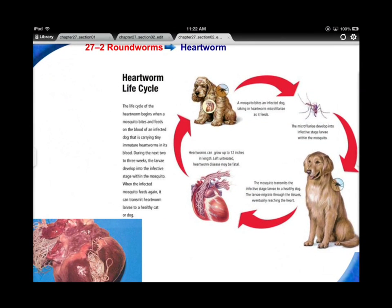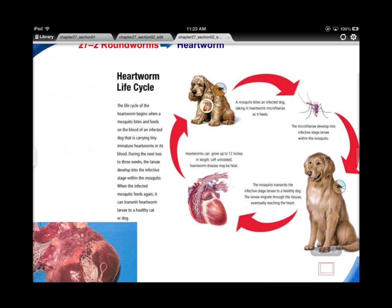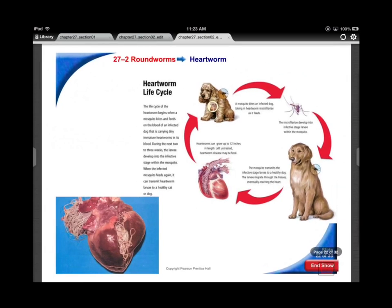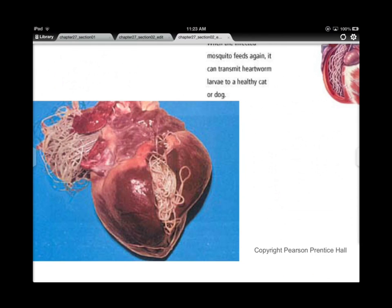Heartworm is another roundworm transmitted by mosquito. The mosquito sucks the blood of an infected animal like your dog and transmits the worms into the dog. Those worms take up residence in the heart. If dogs aren't given proper medication to get rid of these worms, the heartworms will establish residency and the heart can't take that kind of pressure - it's obviously fatal.